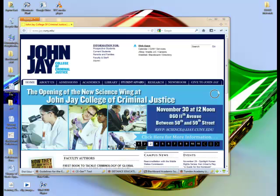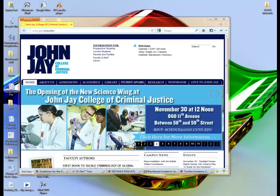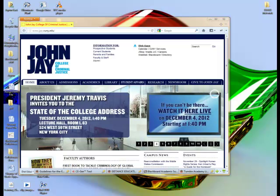Hello all, allow me quickly to show you how to add the course evaluation web link into your Blackboard course menu.